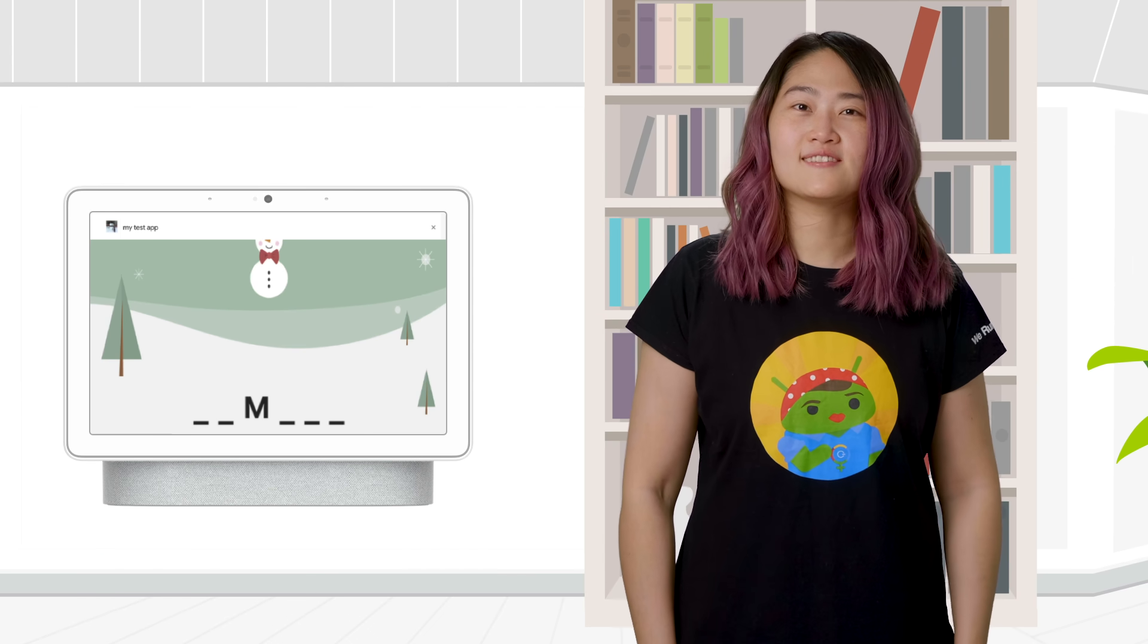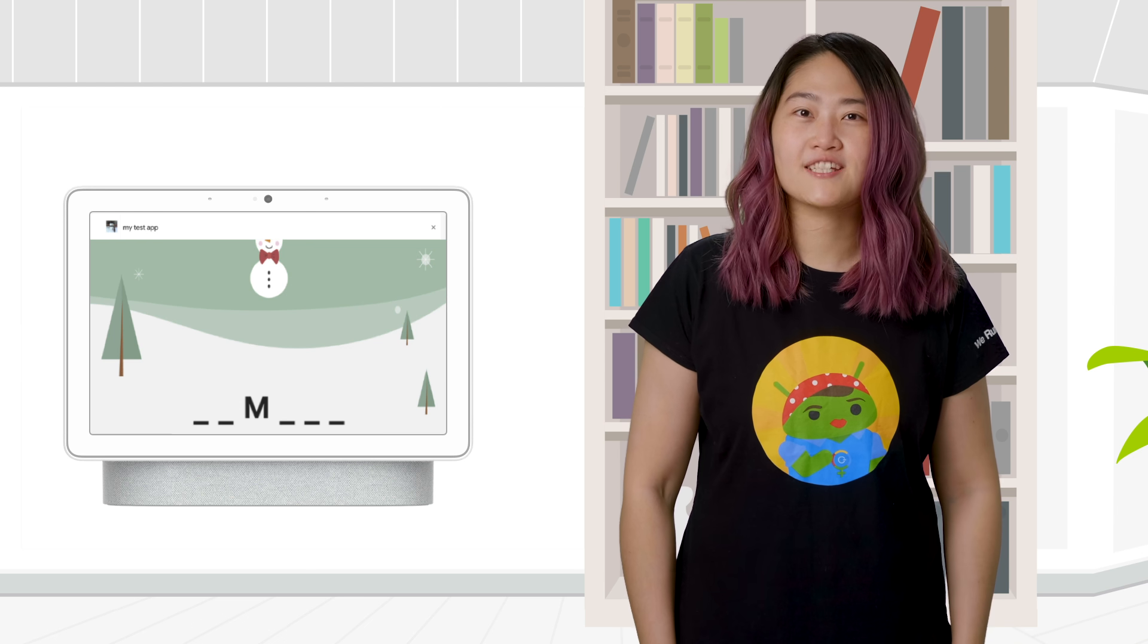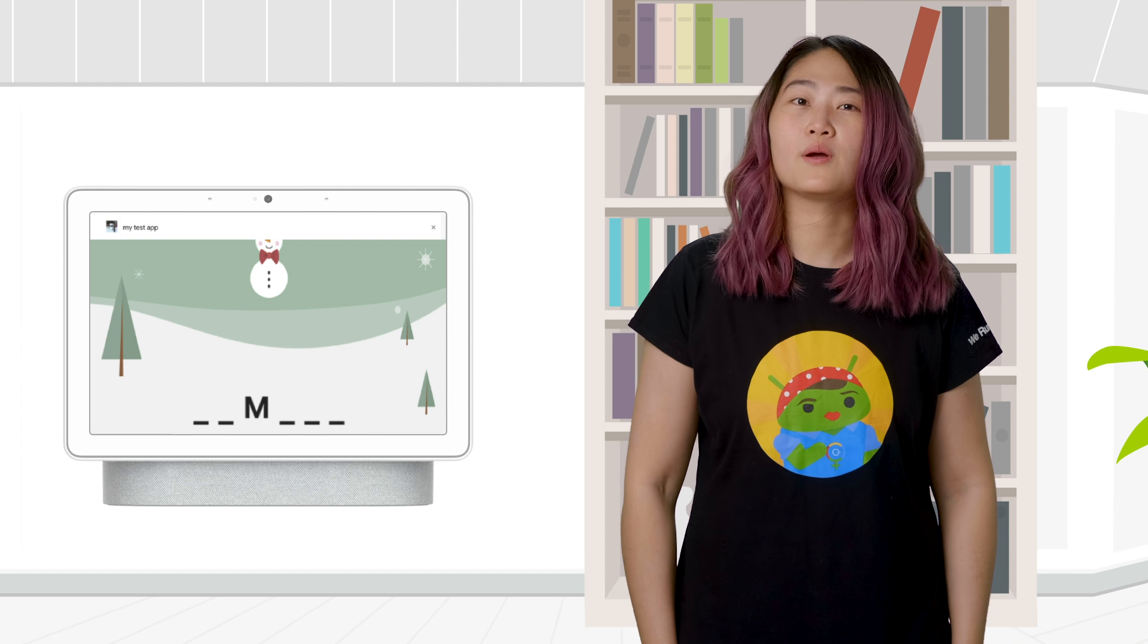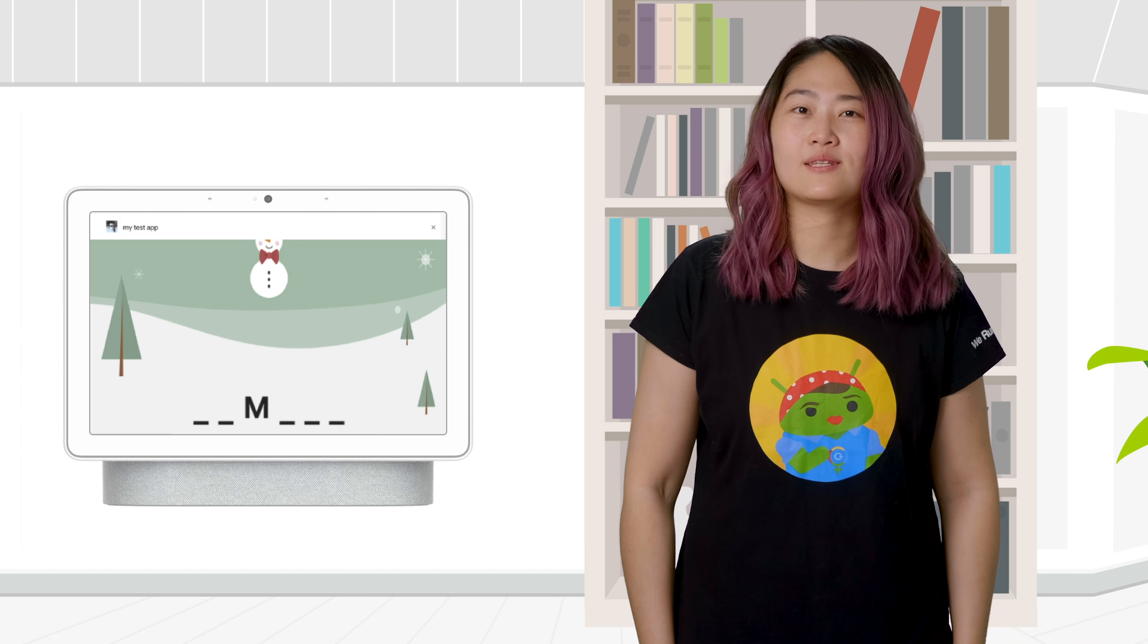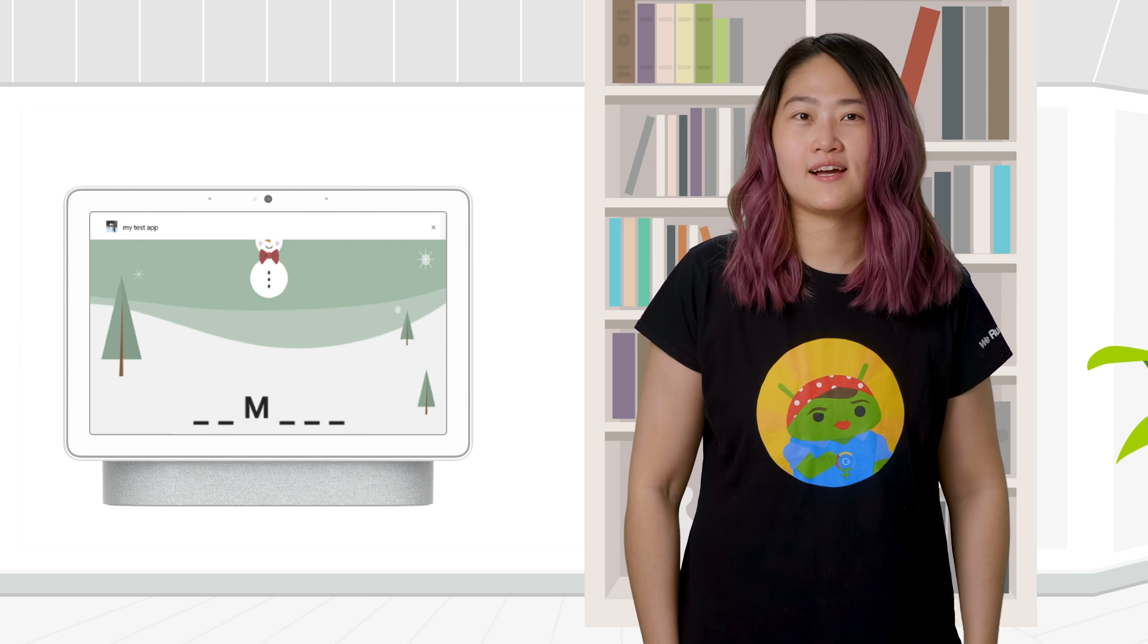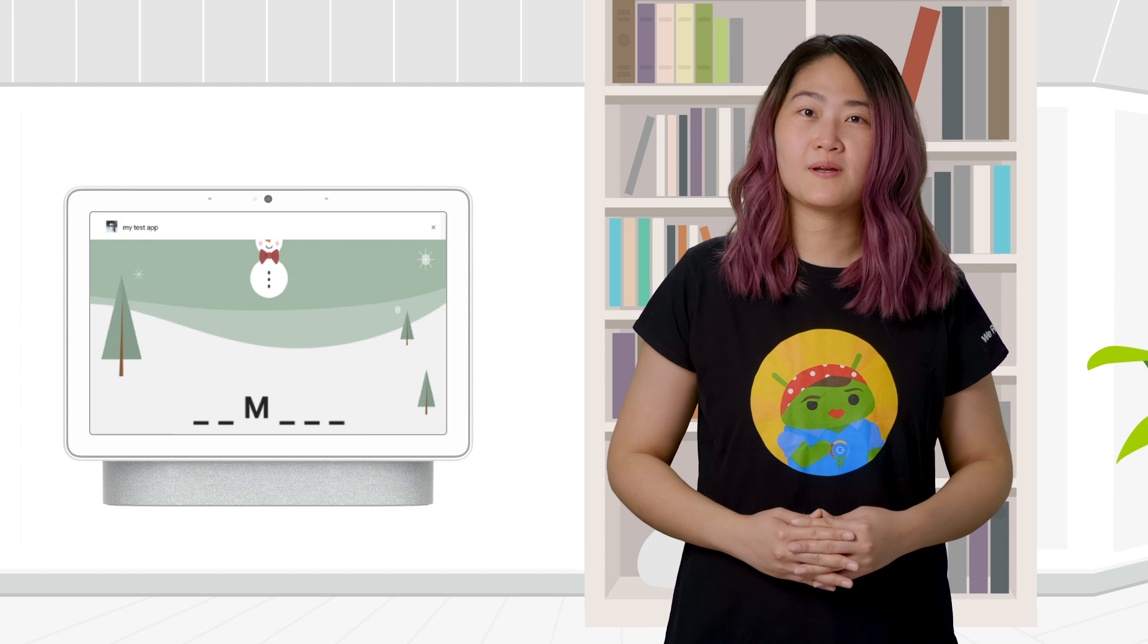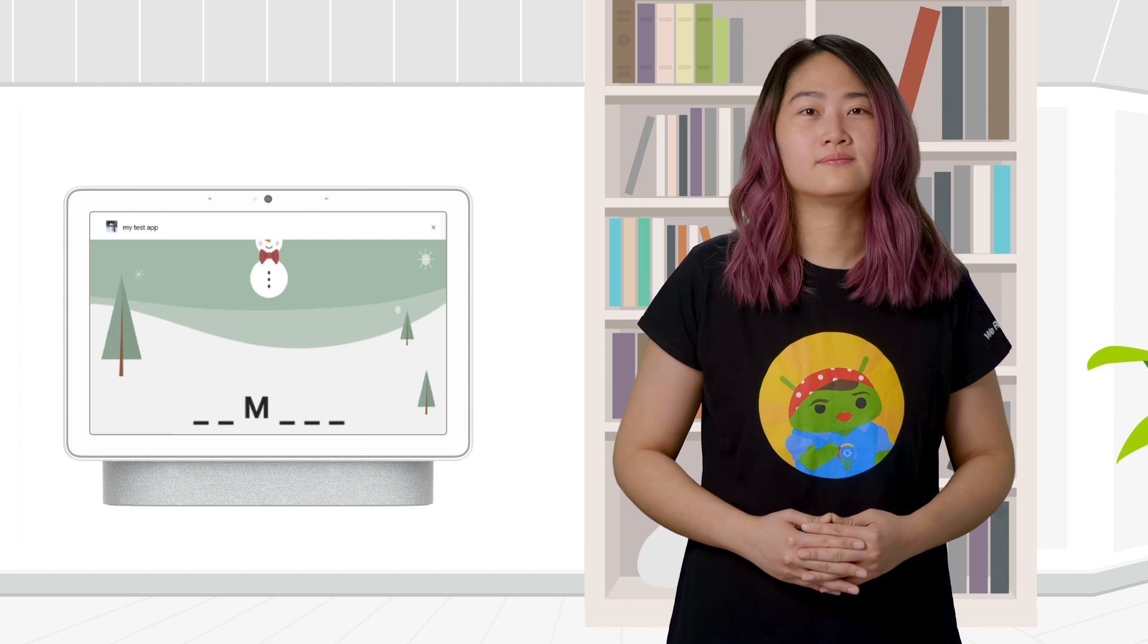You may have noticed the top of your action being cut off by the header when using the Interactive Canvas API. Like this example here, the top of the snowman's head is covered by the header.